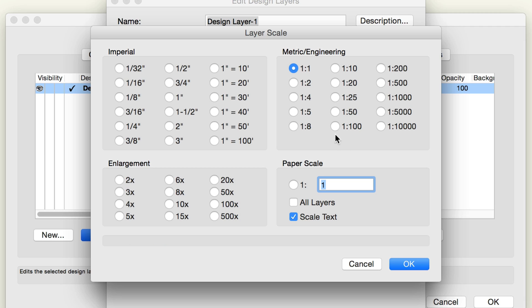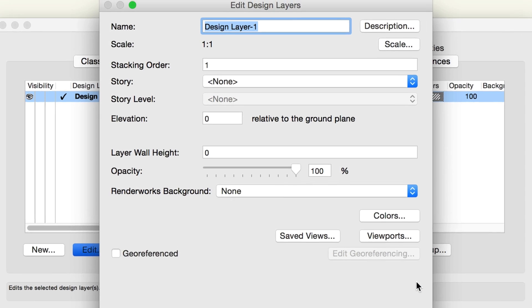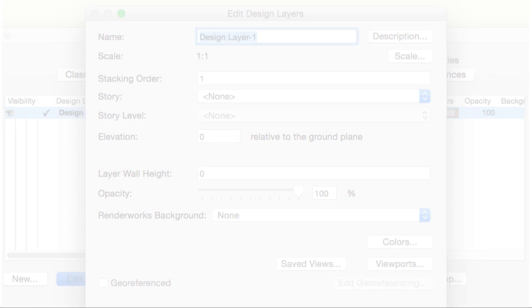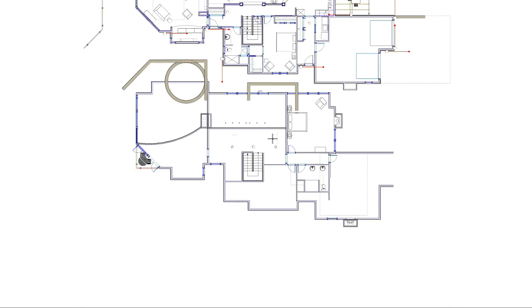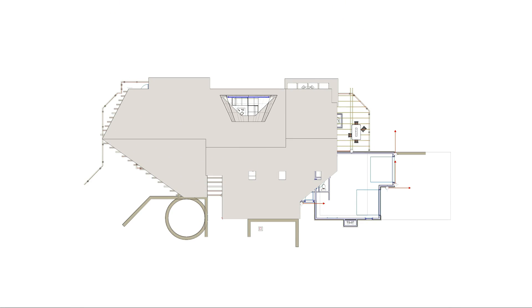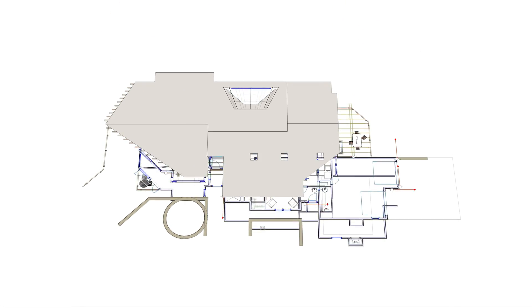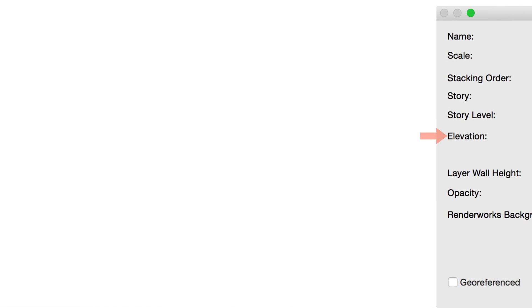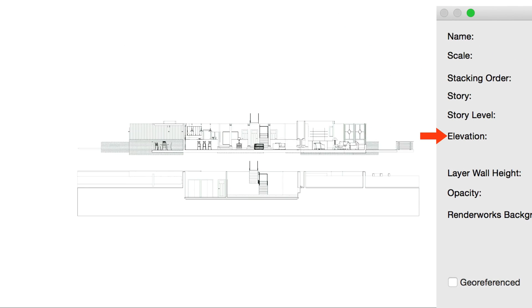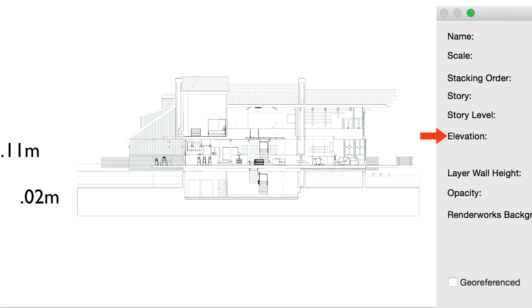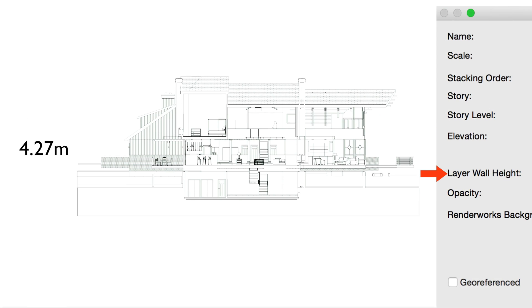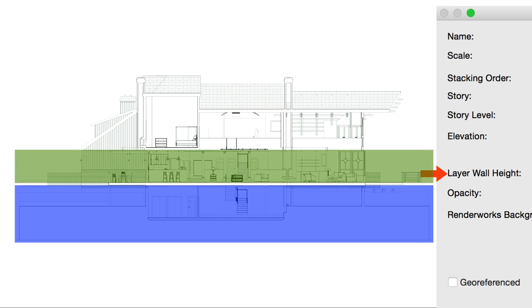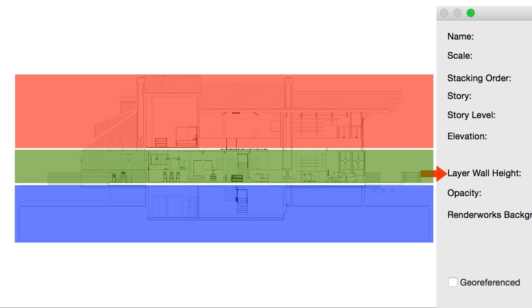Returning to the Edit Design Layers dialog box, most Vectorworks drawings have more than one design layer. If you imagine layers as stacked floors, the stacking order represents their position in the stack. Each new layer is placed on top of the stack. The Elevation sets how high each layer is from the ground, or Elevation 0. The Layer Wall Height sets the thickness of the layer, and can be used as the default value for setting walls drawn on the layer to automatically span the entire layer.